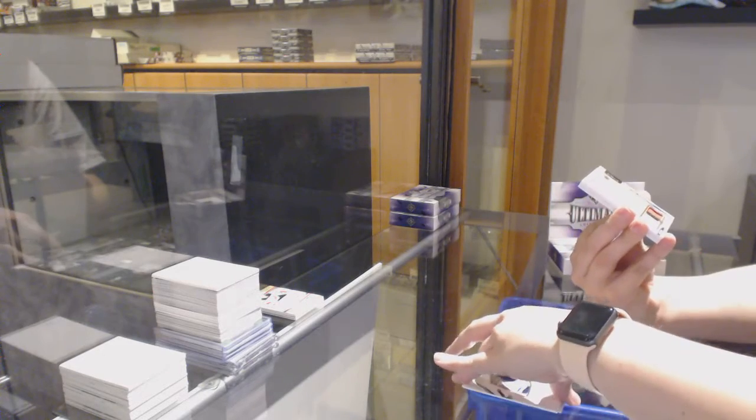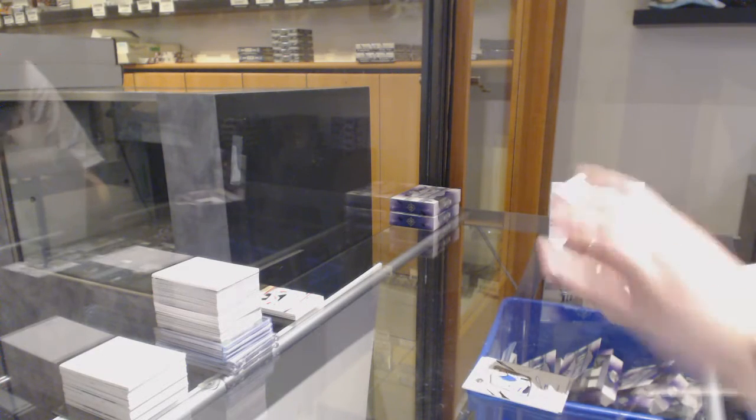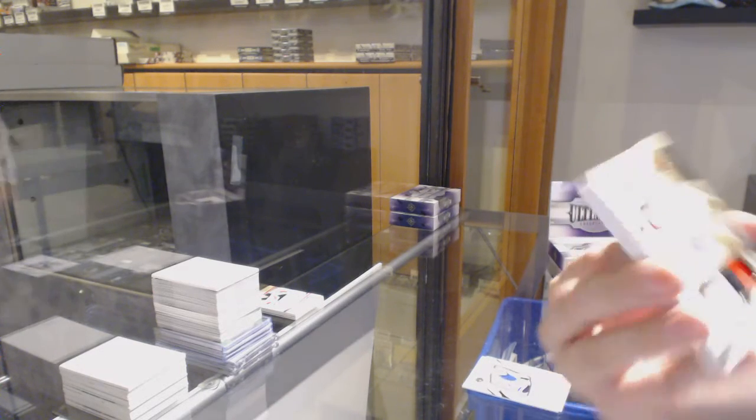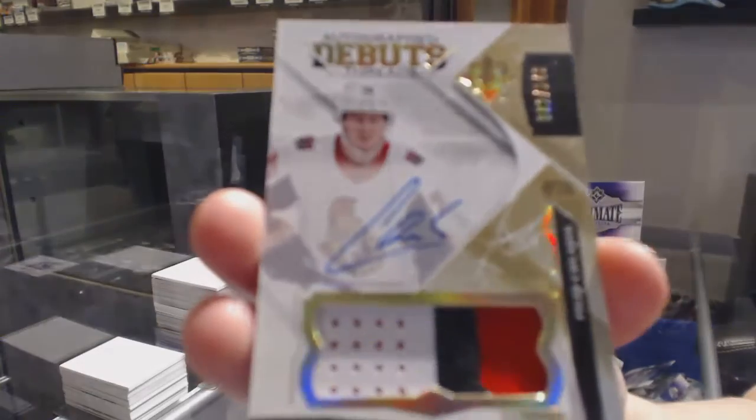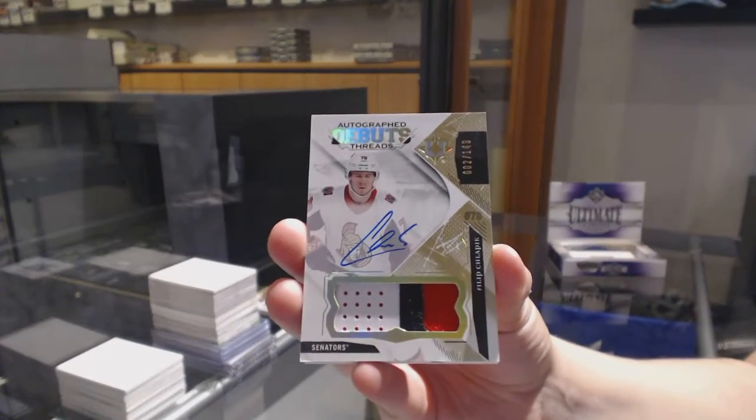We've got a debut thread patch auto, numbered to 149 for the Ottawa Senators, Philip Schlappich.